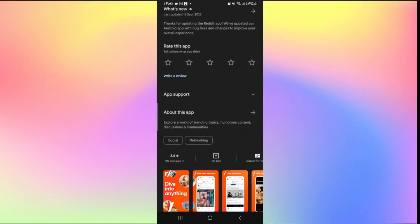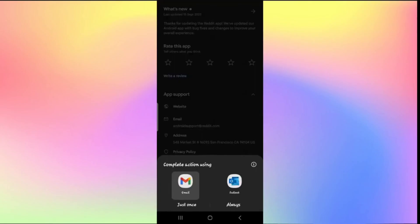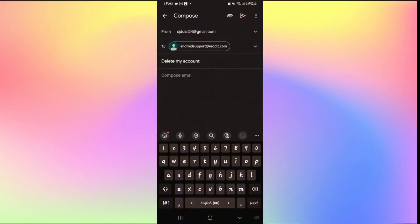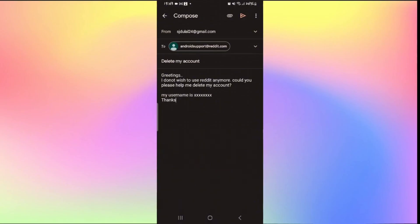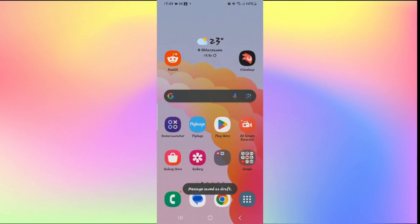From the app support page tap on the drop-down menu and then tap the email option to send an email to Reddit requesting account deletion. In the email type 'delete my account' in the subject and in the body explain that you no longer wish to use Reddit and want your account deleted. Also mention your username. Once the Reddit support team replies, follow their instructions to complete the account deletion.